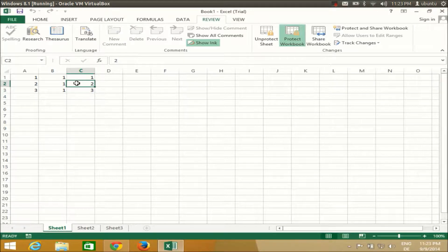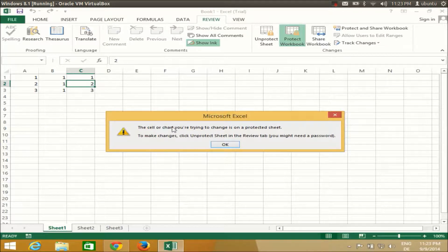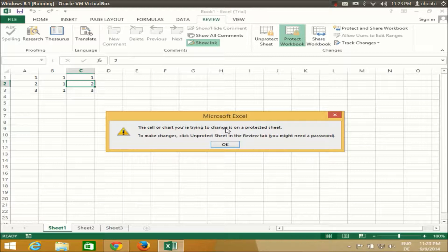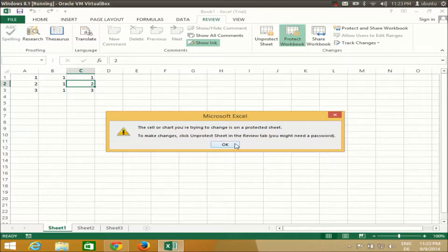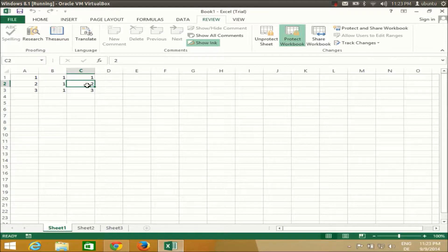So whenever I want to change something now, it says the cell or chart you are trying to change is on a protected sheet, and you need to give your password to unprotect it. Once you want to unprotect